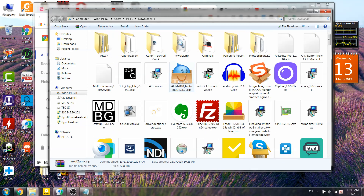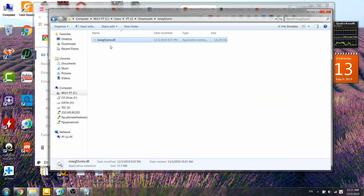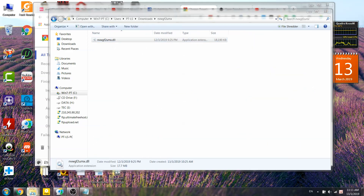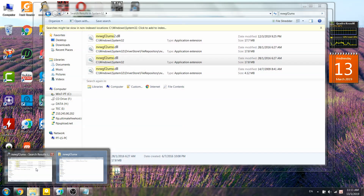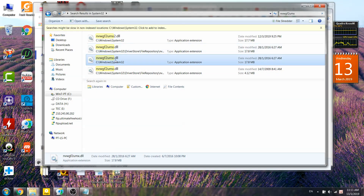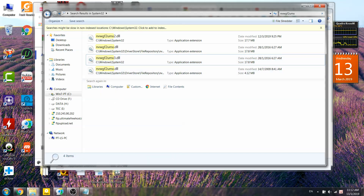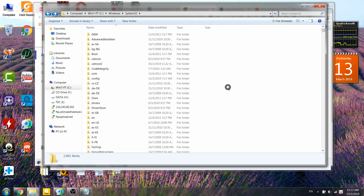Copy the downloaded file. You can rename it if needed — rename it and put it into System32.